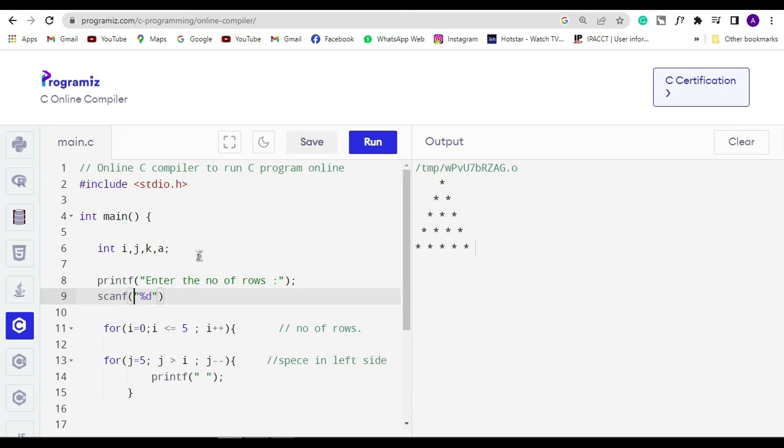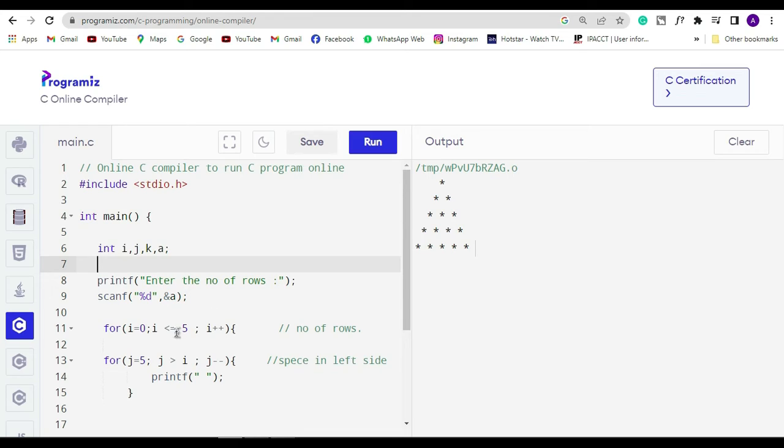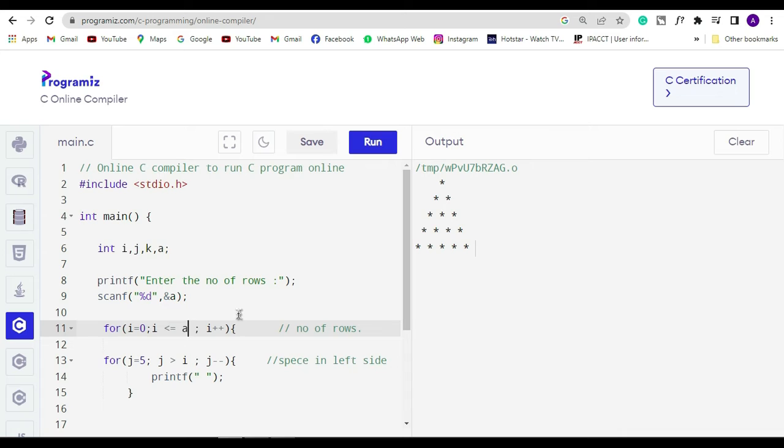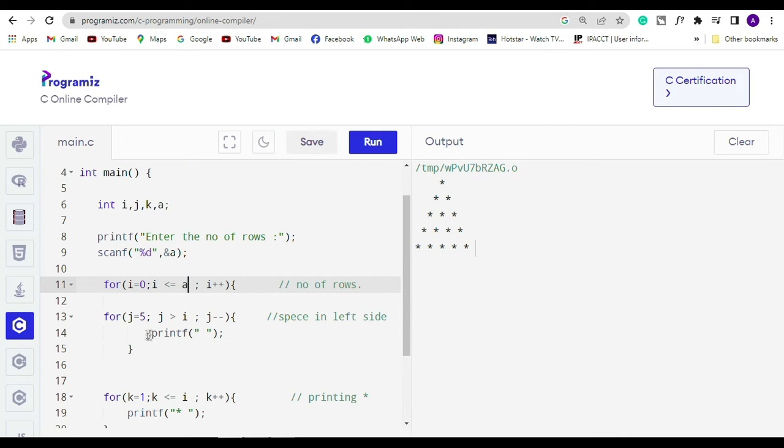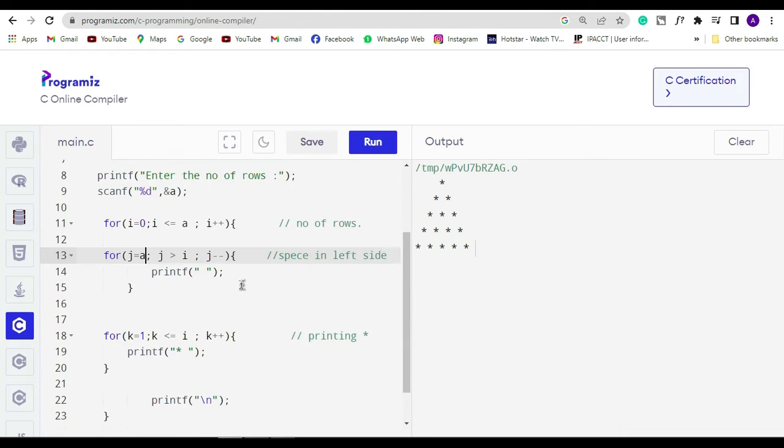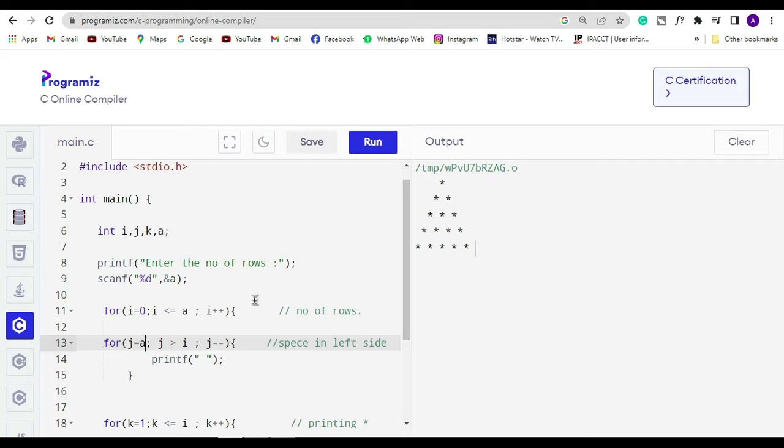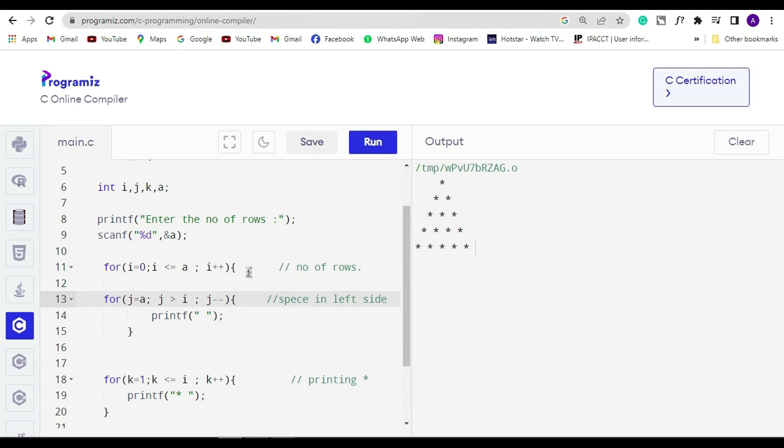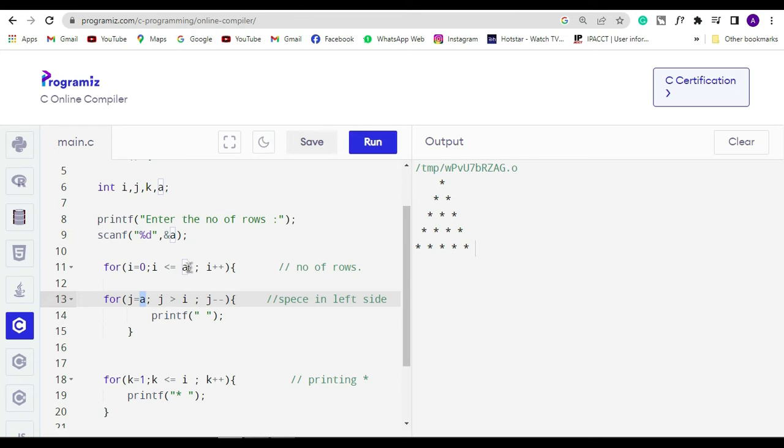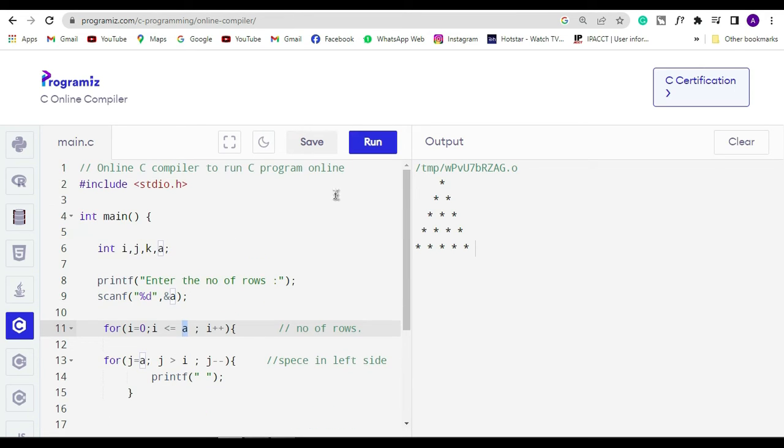Here in for loop we just have to make small changes. So instead of five, simply we have to write i is equal to a. So instead of five we have replaced the five with a. And here in this for loop there is written j is equal to five, so instead of five we have to replace it with a and that's all.